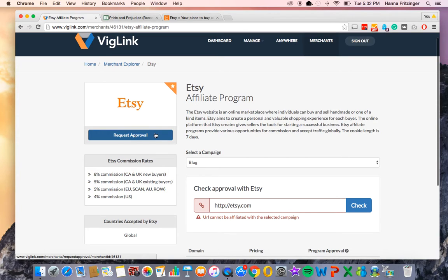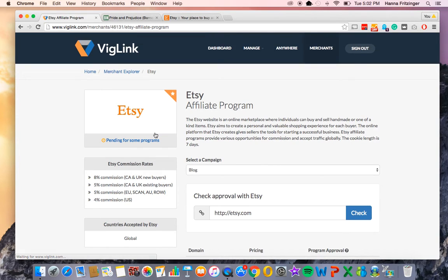If you would like to apply to be a part of a merchant's program for which you are currently not approved, simply click the request approval button under the merchant's logo. Once you have requested approval, you will see your status change to pending. This means that your request has gone directly to our merchant team and merchant partners for processing. Please keep in mind, merchants review requests on different schedules — some do it weekly, while others do it monthly.